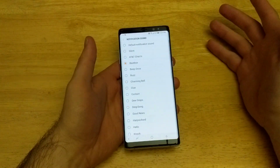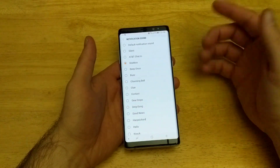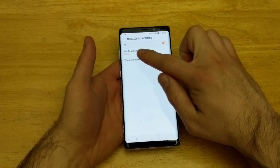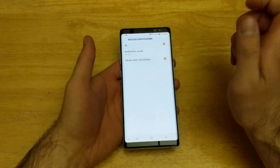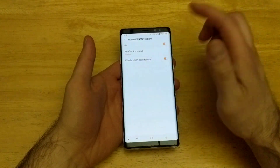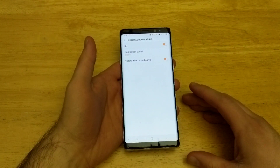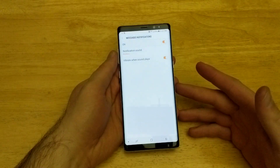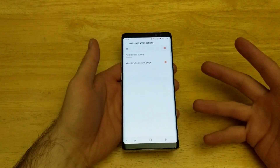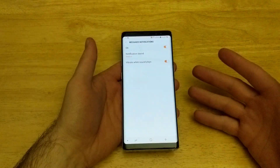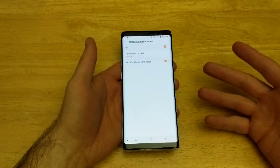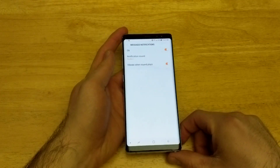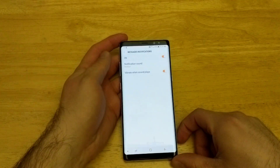Once you have it set, all you've got to do is just back out and you will see that the notification sound name has changed. Your volume does have to be on in order for the device to play that sound when you're receiving a notification. So that's how to change your message notification sound on the Note 8.